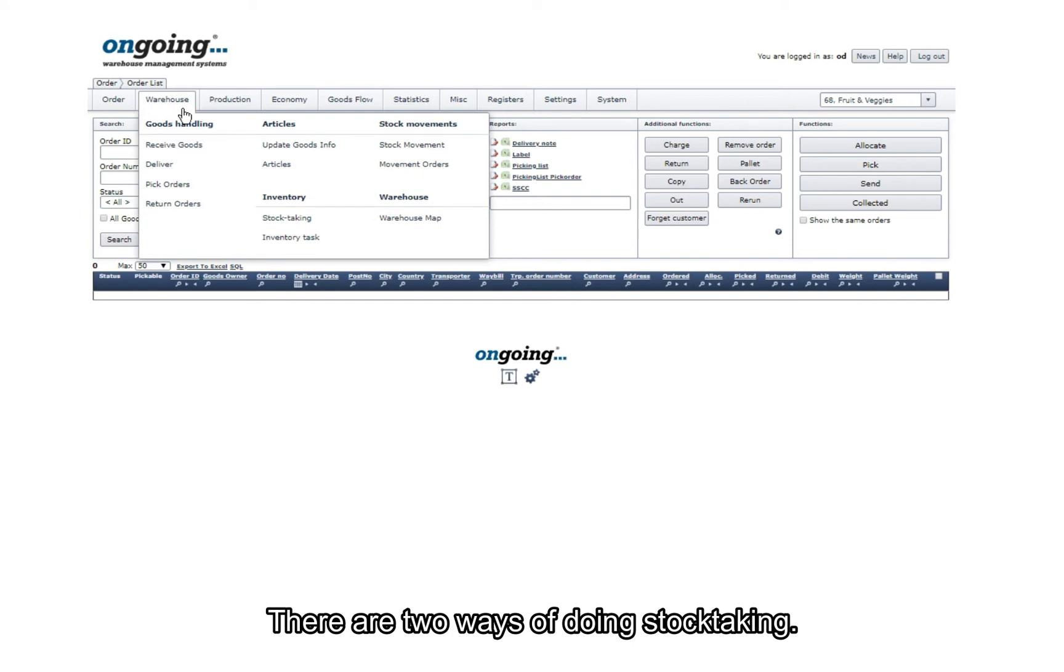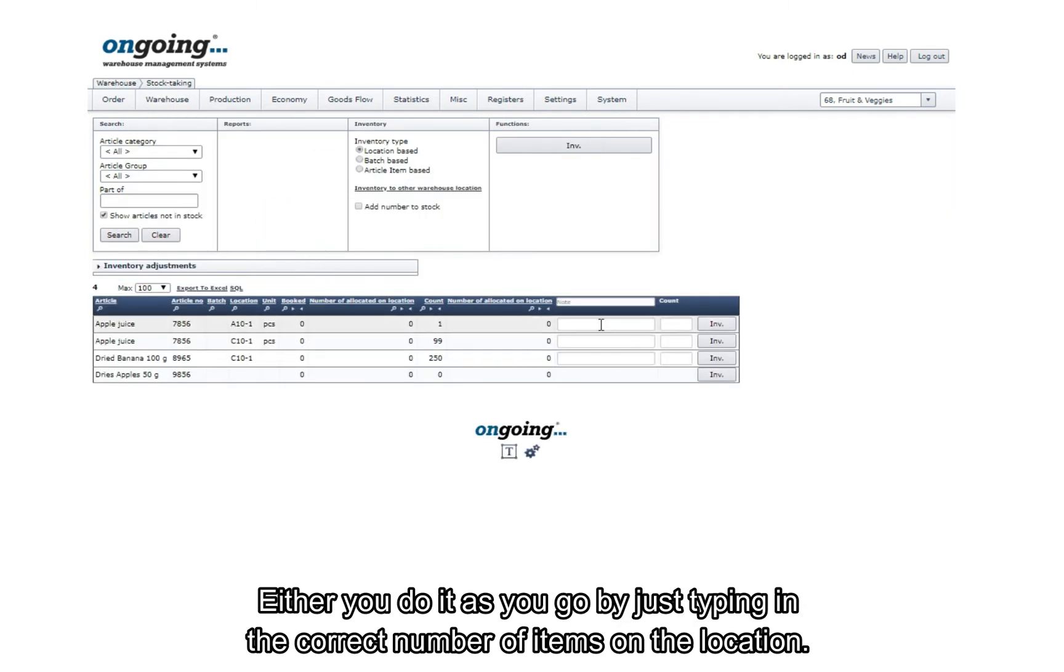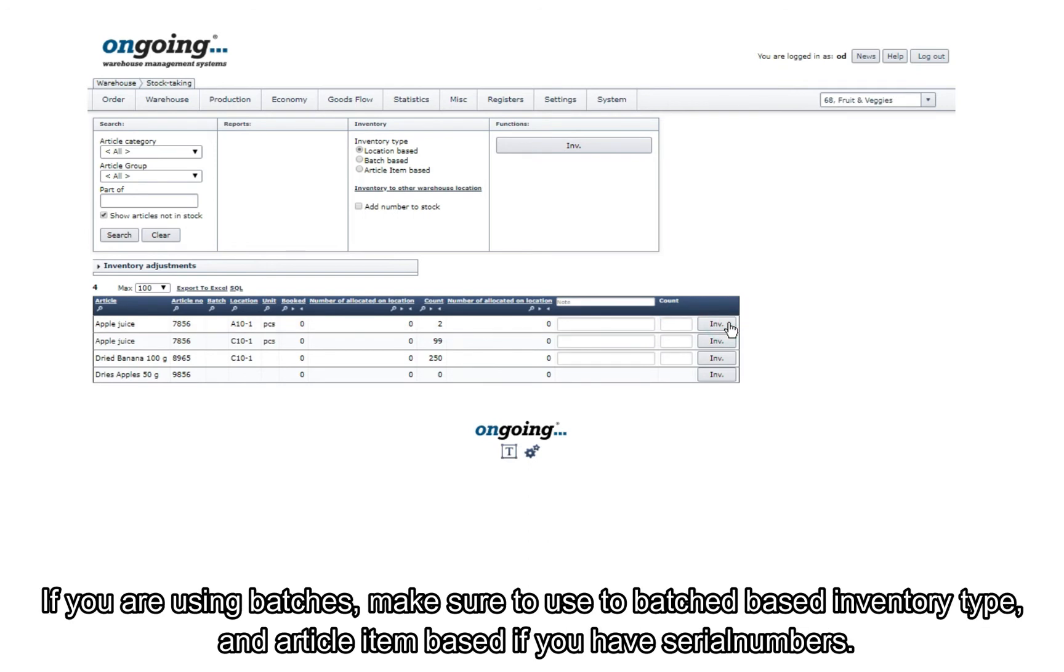There are two ways of doing stock taking. Either you do it as you go by just typing in the correct number of items on the location. If you are using batches, make sure to use the batch-based inventory type, and article item-based if you are using serial numbers.